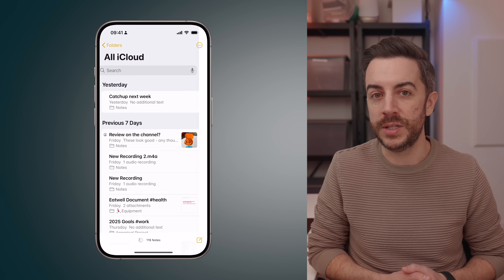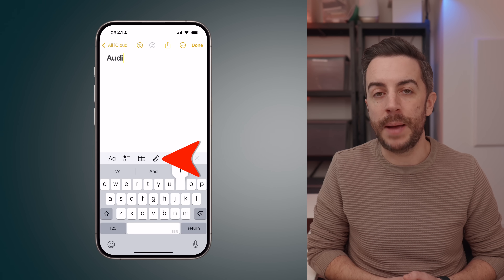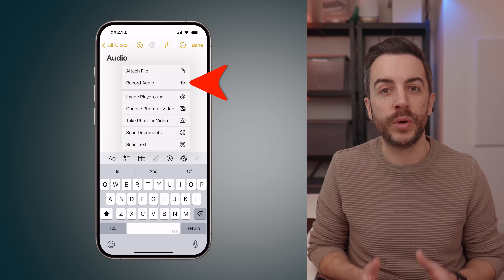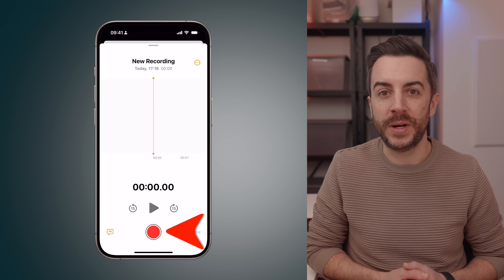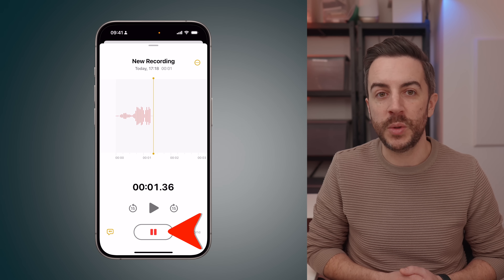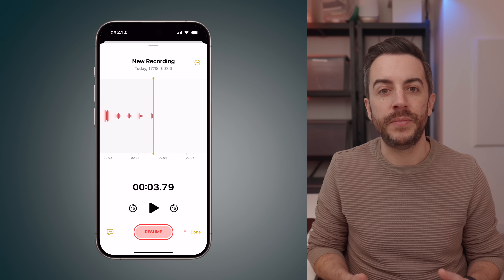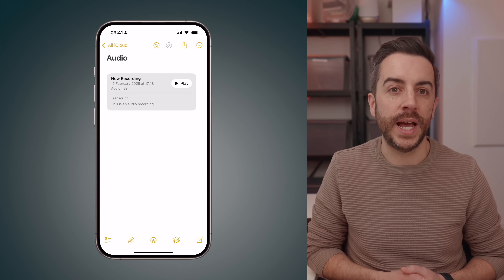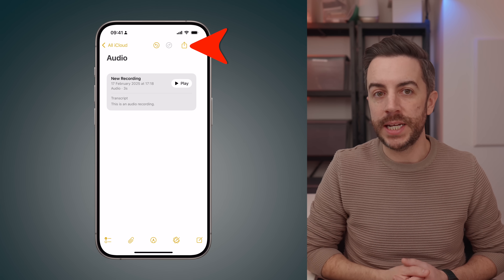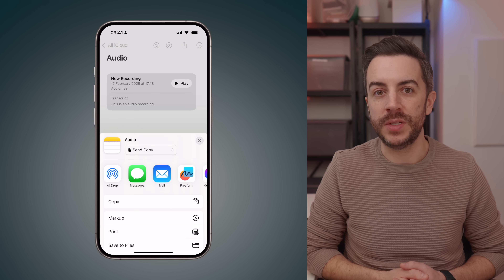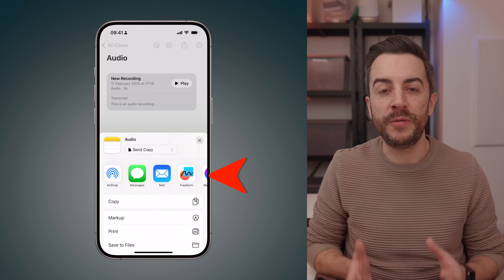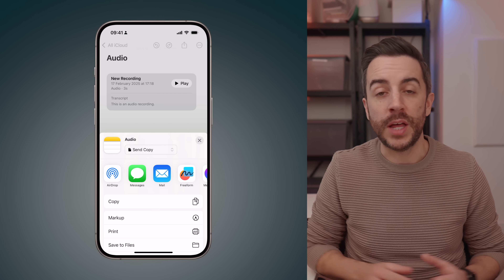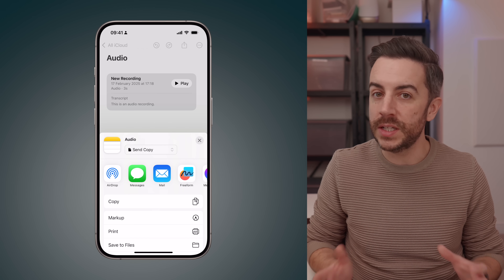Open the Notes app and create a new note. Give the note a name, then tap the paperclip icon in the menu bar just above the keyboard. Next, select Record Audio, press the record button, and start recording whatever you want to attach to your reminder. Once you're done, tap Pause, then tap Done. Your note with an audio recording has now been created. To turn this into a reminder, tap the share button at the top of the note and select Reminders from the list. Note that this doesn't always work — sometimes the option to create a reminder directly from Notes isn't available.